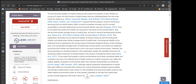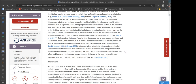This explanation reconciles the low temporal stability of implicit measures with the finding that children and adults show similar average levels of implicit bias. Low temporal stability at the individual level is explained by the strong impact of transient situational factors, and comparable average levels among children and adults are explained by the fact that they tend to live in the same cultural environments. However, the strong emphasis on situational factors implies the possibility that even the temporally stable component of implicit biases is the product of situational factors — stable environments rather than trait-like characteristics of individuals.